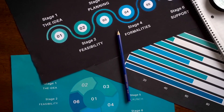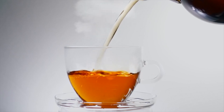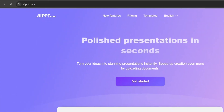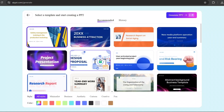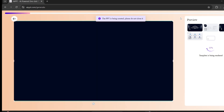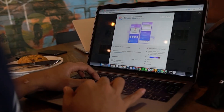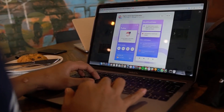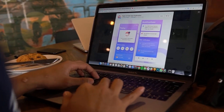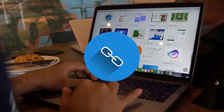Pour your wisdom and ideas into the text and data and leave the rest to AIPPT. It can help you generate beautiful and professional slides in an instant, greatly reducing the production time, allowing you to focus on more important things, thereby significantly improving your work efficiency. Want to try it? Just hit the link in the description below.